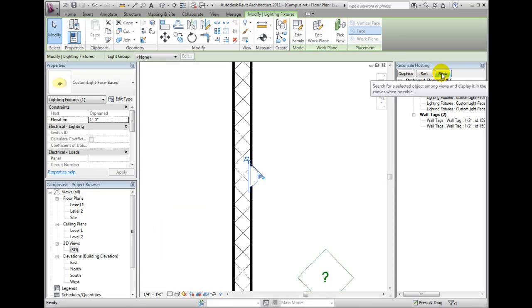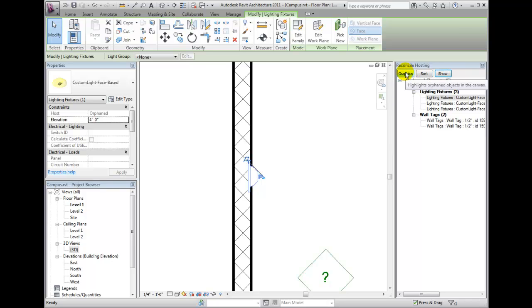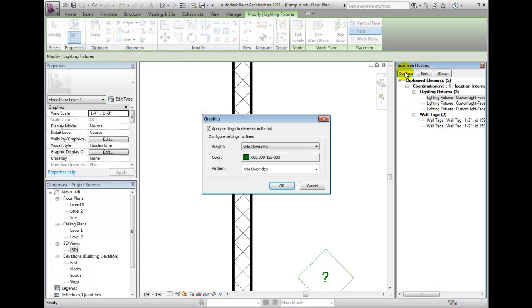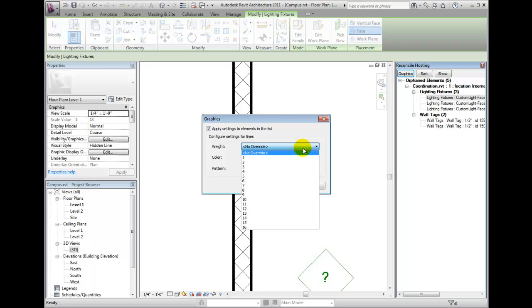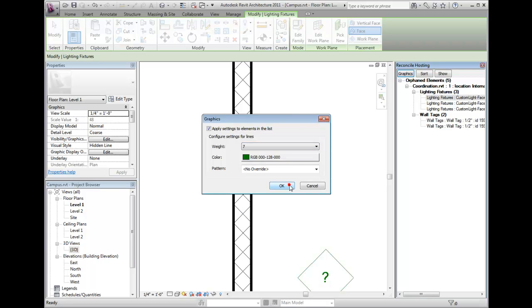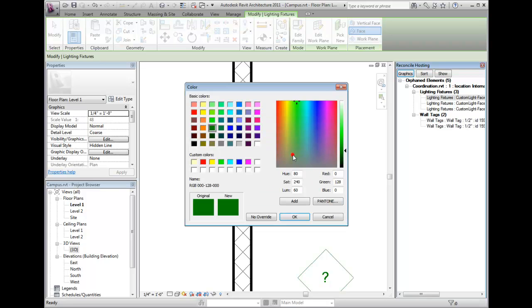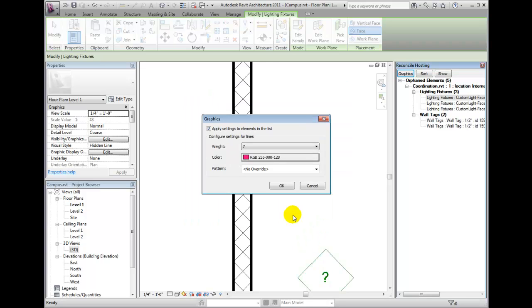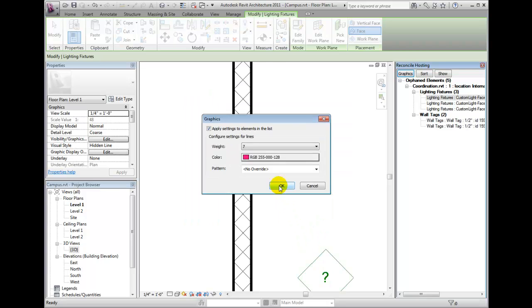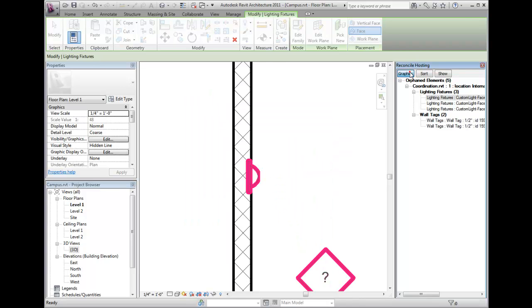If you click on the graphics button, you can customize the colors, line weight, and pattern applied as an override to these elements identified in our reconcile hosting palette. You can also uncheck the apply settings to elements in the list box to remove these view overrides.